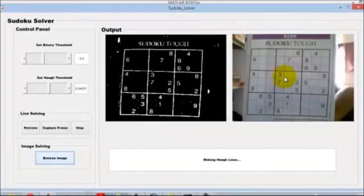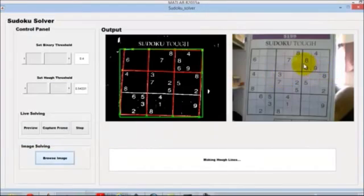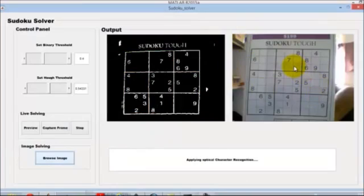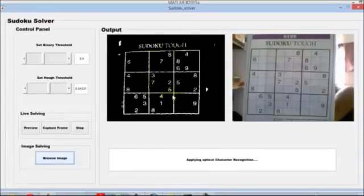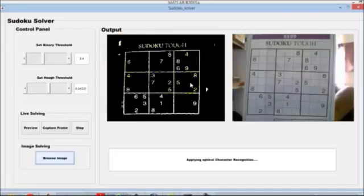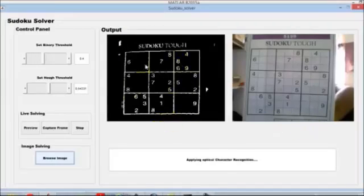In the right pane you can see the image which is imported into the system, and in the left pane it shows the operations which are going on to solve this Sudoku problem.